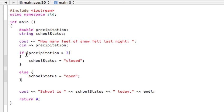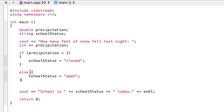Whereas if this condition is true, for example, if precipitation is greater than three, if this is a four, four is definitely greater than three. So it will do this stuff. And then it won't do this. It'll do the statements in the if section because it was true, and then it'll go to the end of the else statement and continue on.